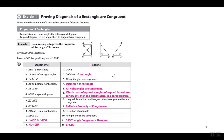Step seven: AD is congruent to BC because if a quadrilateral is a parallelogram, then its opposite sides are congruent. In statement eight, segment DC is congruent to segment DC by the reflexive property. Angles D and angle C are right angles because of the definition of a rectangle, so angle D is congruent to angle C. So they proved this side is congruent to this side, this angle is congruent to this angle, and this side is congruent to this side in the two triangles making up rectangle ABCD.